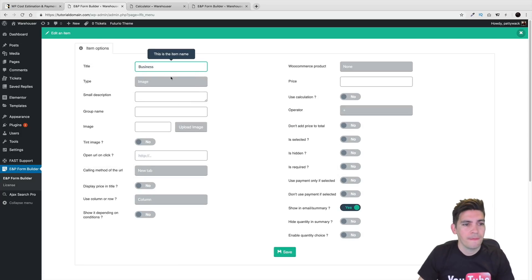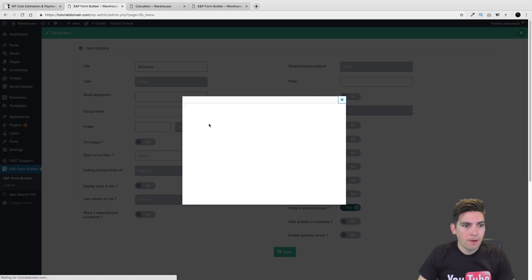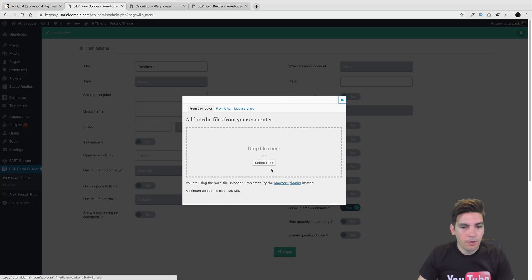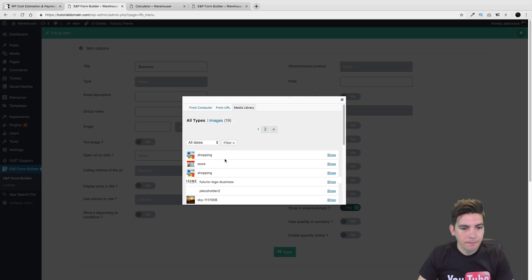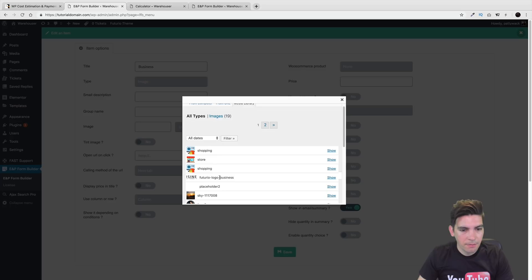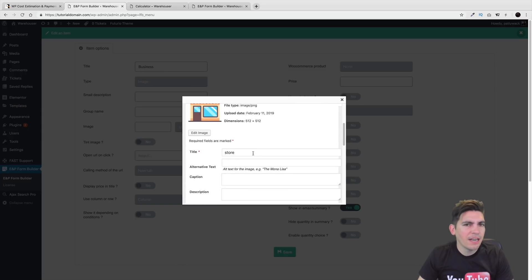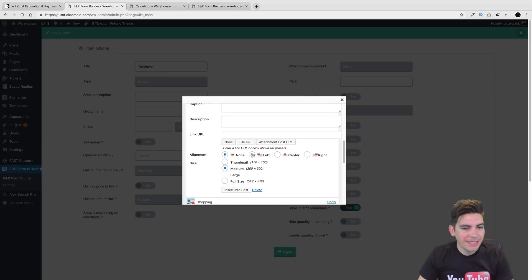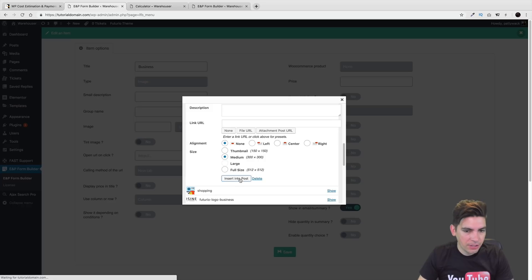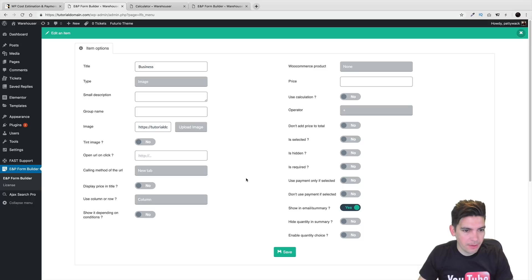Right here I'll put 'business.' And right here under image, I'll click on image and then go ahead and go to media library. I'll select this one right here. Now this is kind of old school, but it's going to say 'insert into post' — and that's what you need to click on.